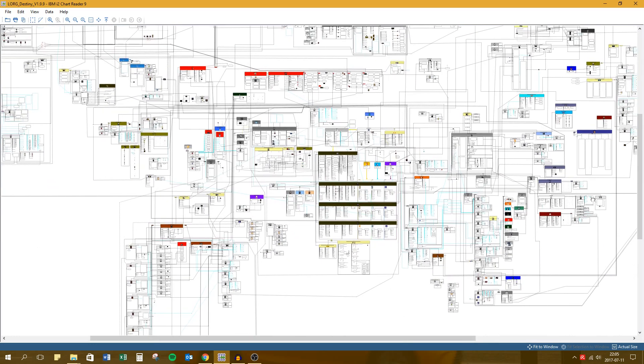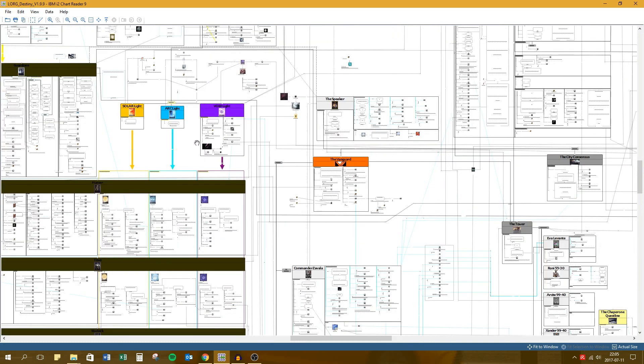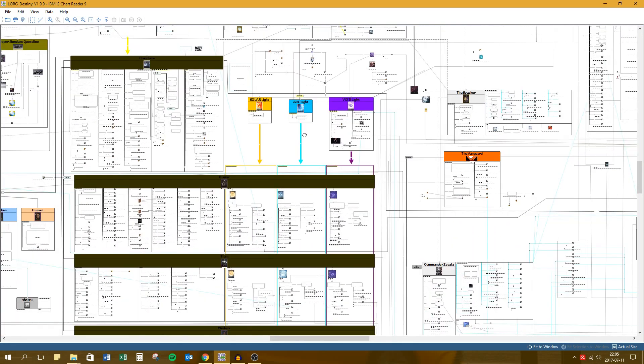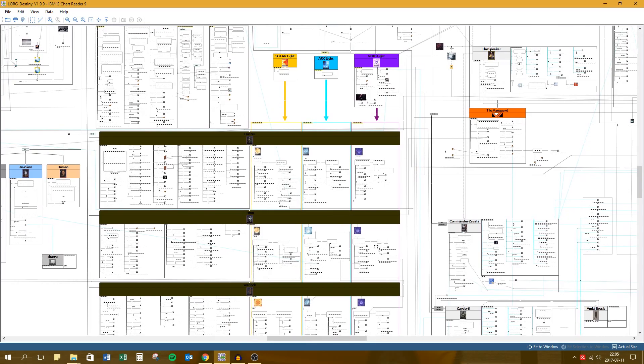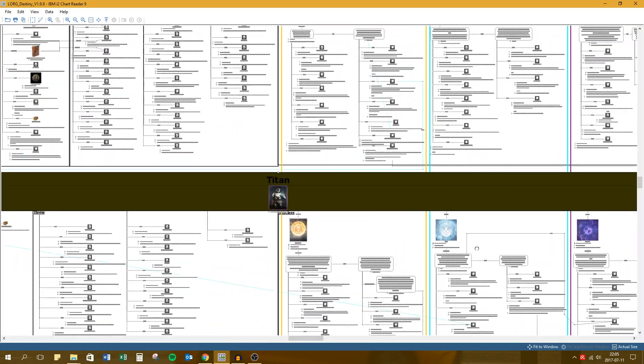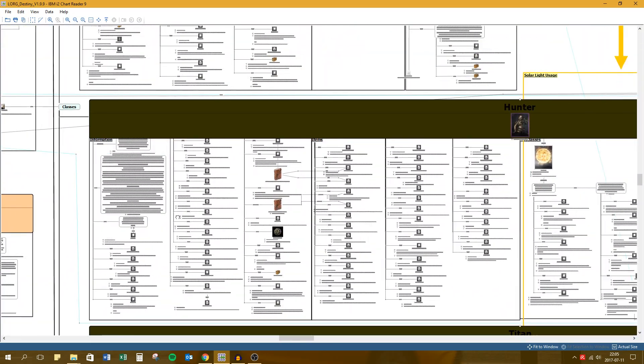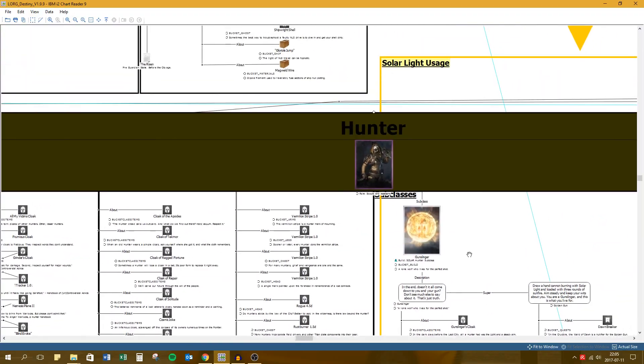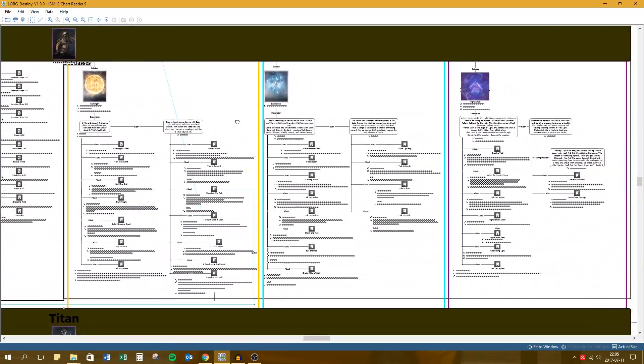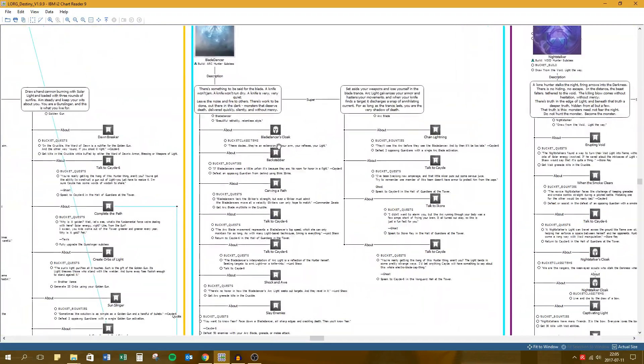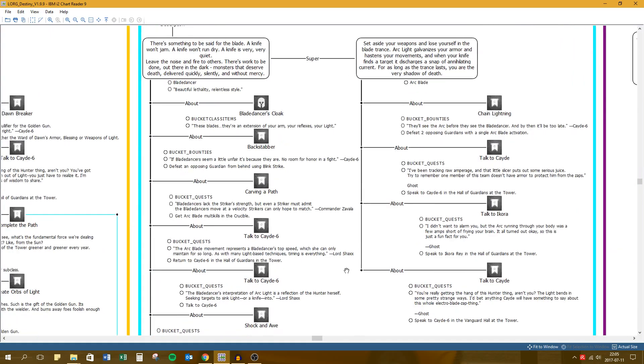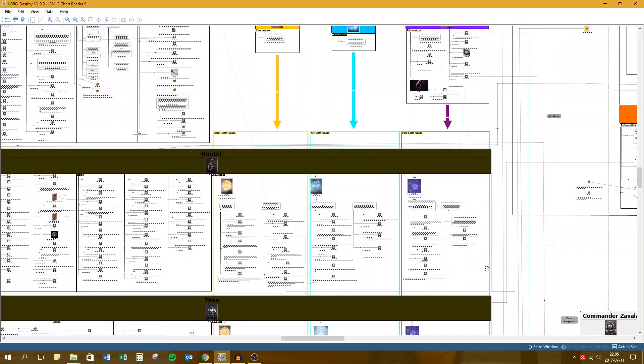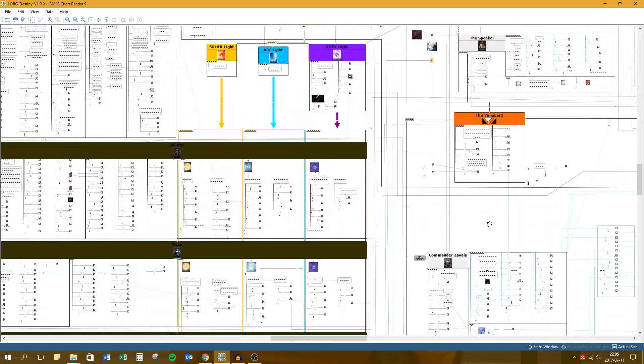Let's zoom out a little bit again. So that's how this structure works. Down here you have Guardians. Guardian powers are positioned by what type of light they use. So let's go in a little bit. Hunter subclasses are here. Items that describe the blade dancer, items that describe the arc blade. And yeah, so that's the Lorg. It's massive. As you can see, there are a lot of lines.